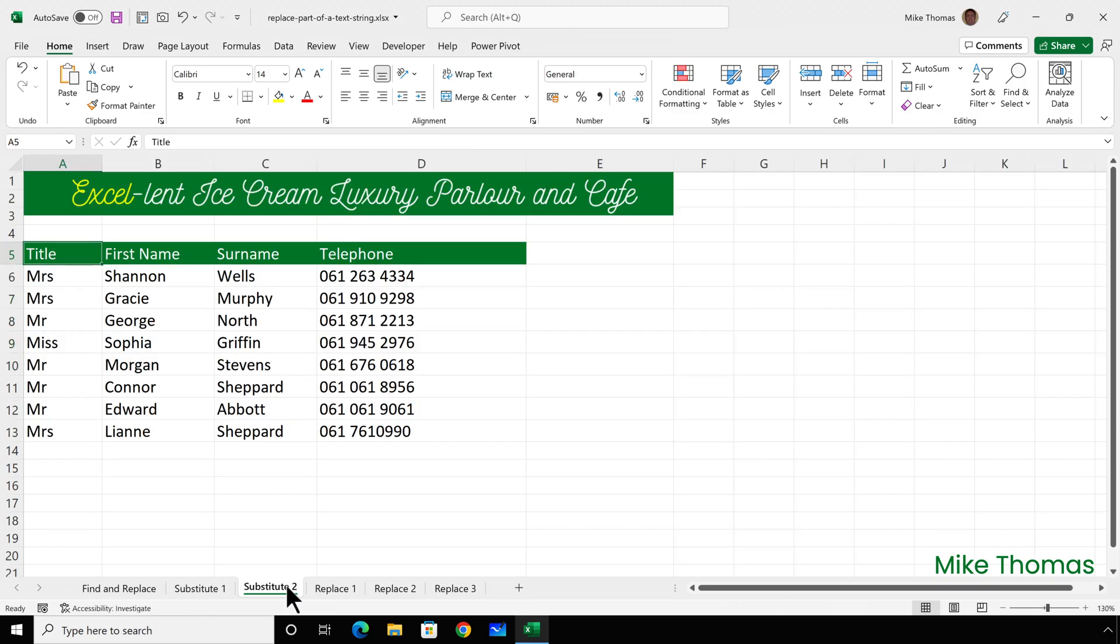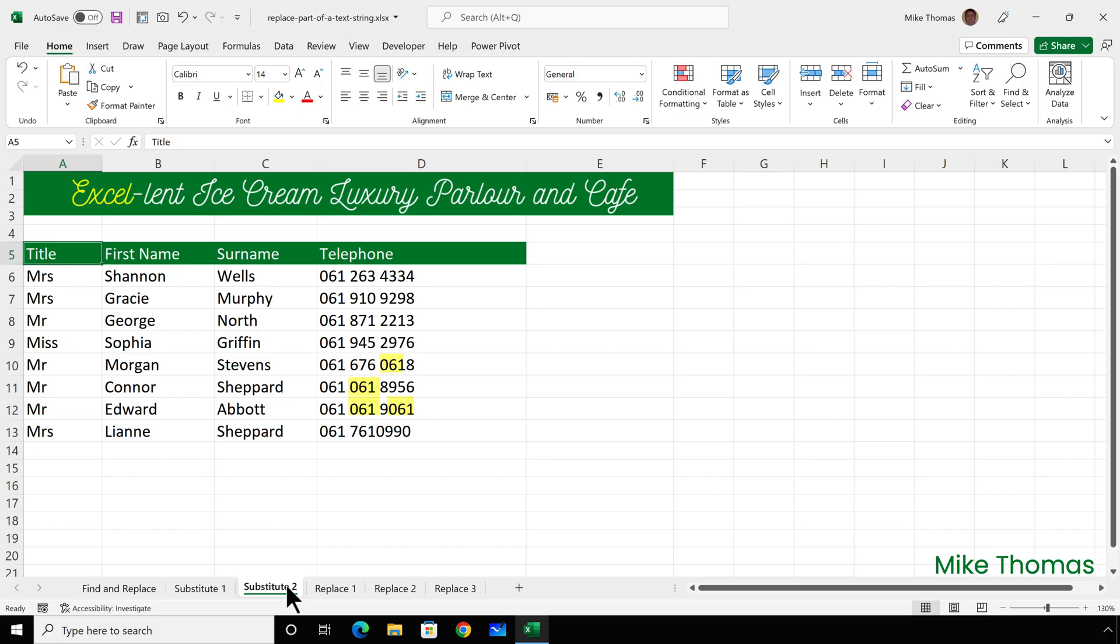OK, different example this time. Due to changes in the UK telephony system, all phone numbers starting with 061, which is the area code for Manchester, have changed to 0161. And our supplier list needs updating to reflect those changes. You'll notice that 061 is not limited to being at the beginning of the cell. There are a couple of cells there where 061 appears within the cell.